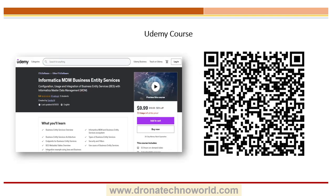Before going deep into the best practices for Business Entity Services, I have one good news to share. I have created a course on Informatica MDM Business Entity Services on the Udemy platform. You can scan this QR code which will direct you to this Udemy course. Check out the course and let me know your feedback. I will also provide the URL in the comment section of this video.